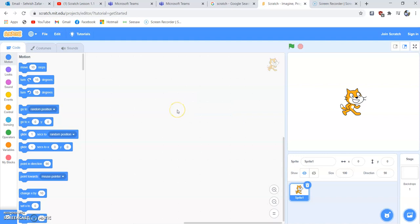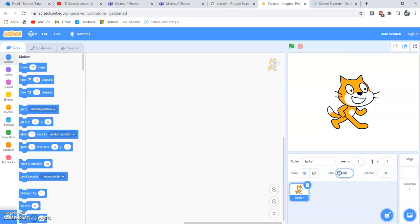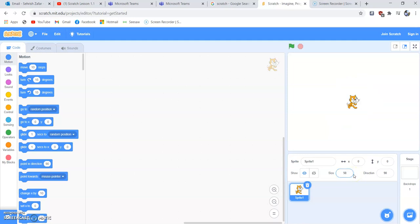You can also change the size of your sprite. Go to the right-hand side, click the size field and enter a value — for example, 200 makes the sprite double its original size of 100, and 50 reduces it. We'll set it back to 100, which is the original size.